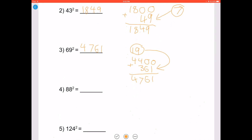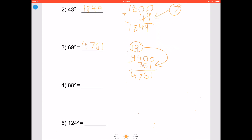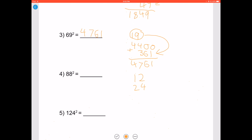Now let's try 88 squared. 88 lies between 75 and 100, so we use the technique for that range. 100 minus 88 is 12. 12 times 2 is 24. 100 minus 24 is 76. Add two zeros to the end and add it to 12 squared, which is 144. As a result you get 7744, so 88 squared is 7744.